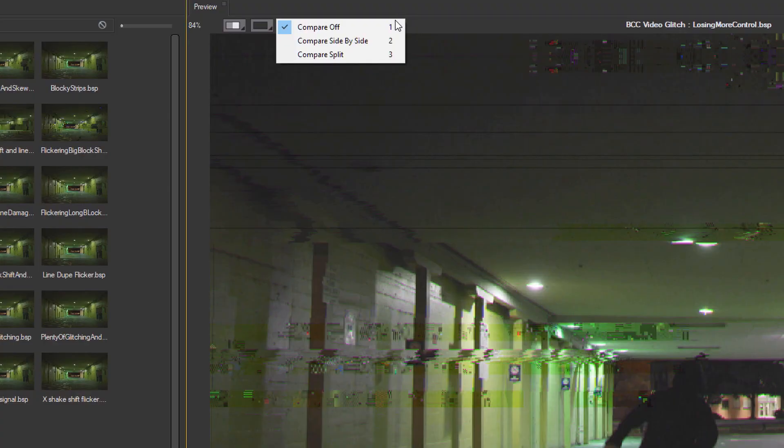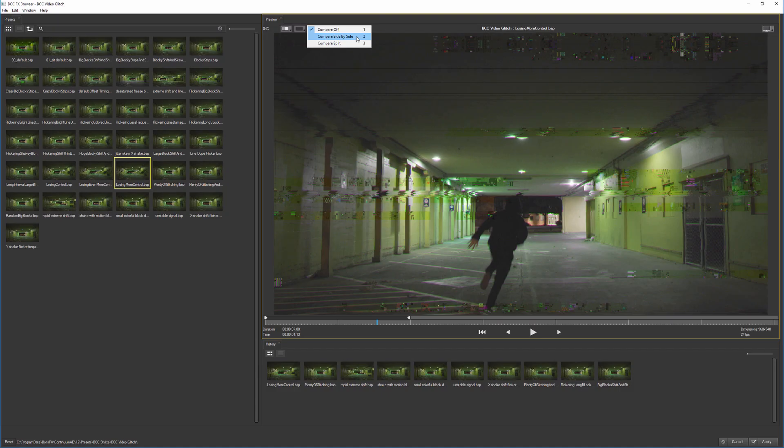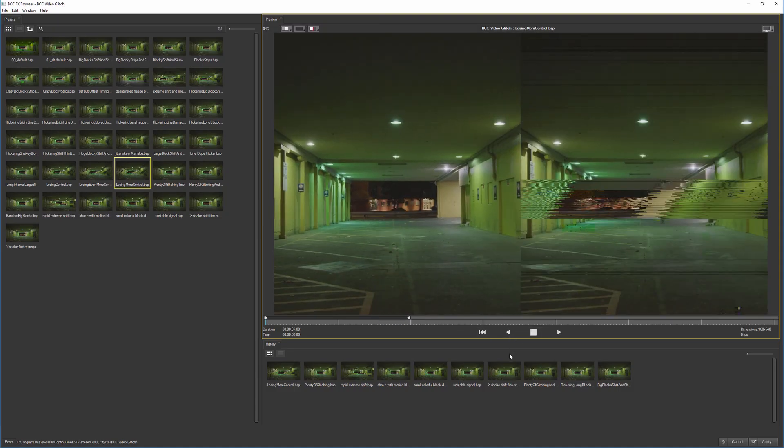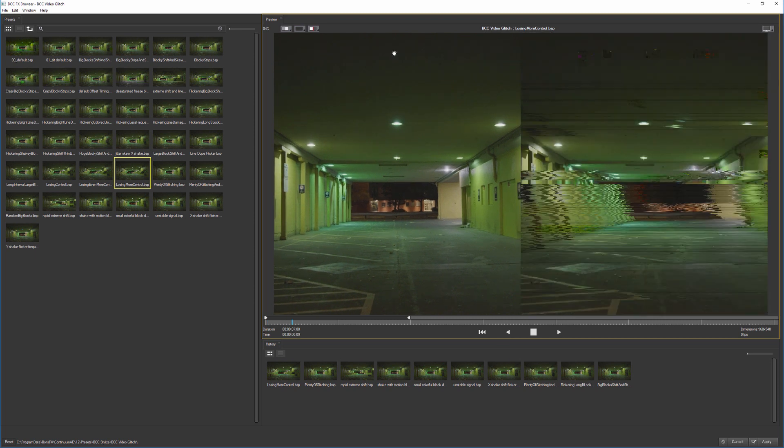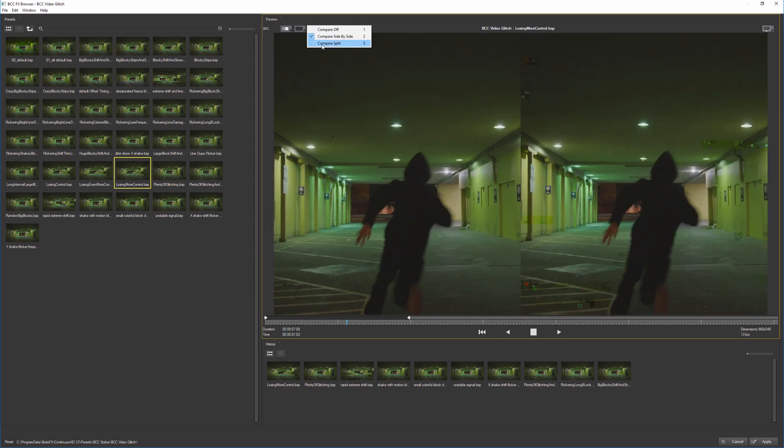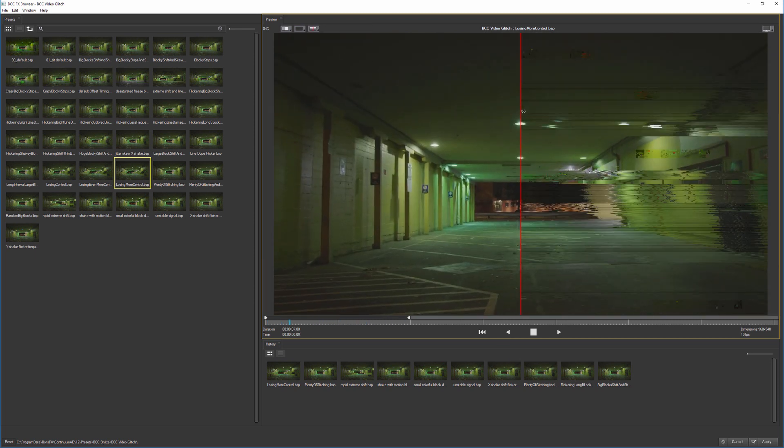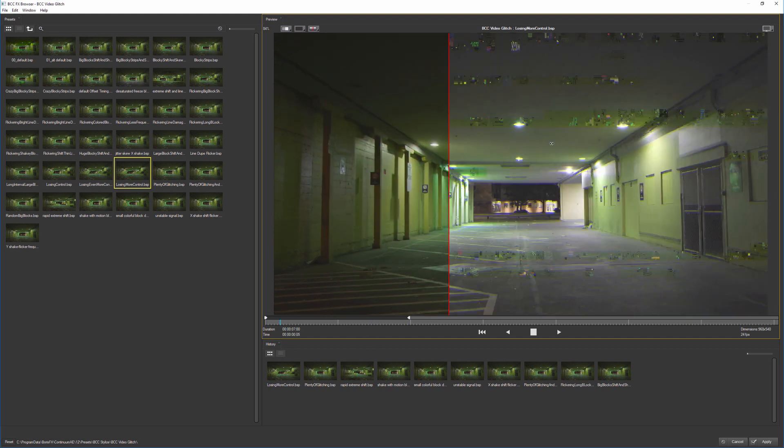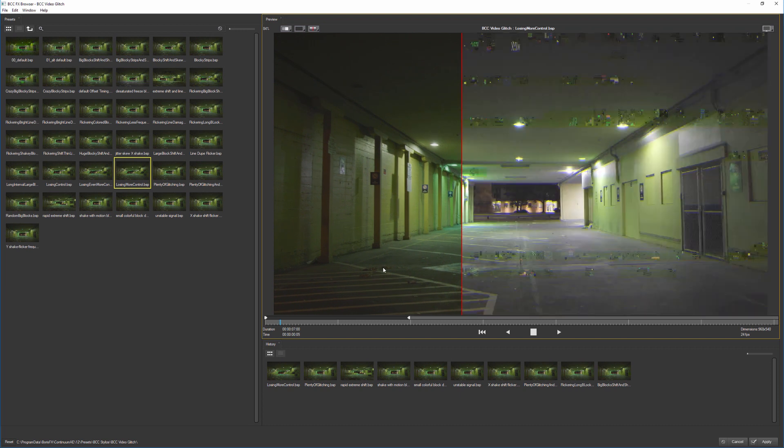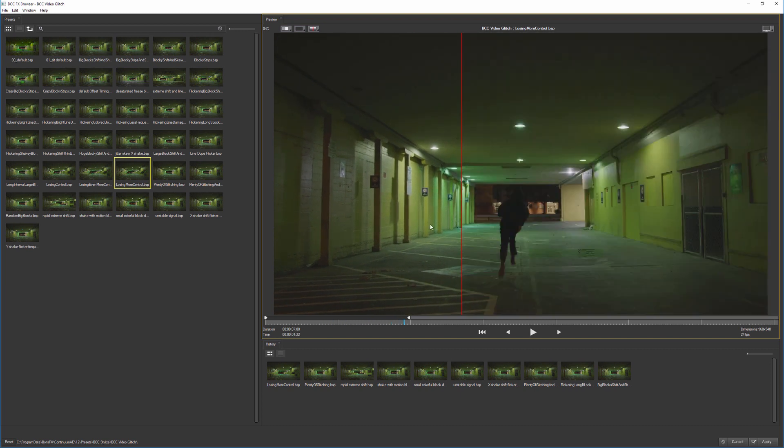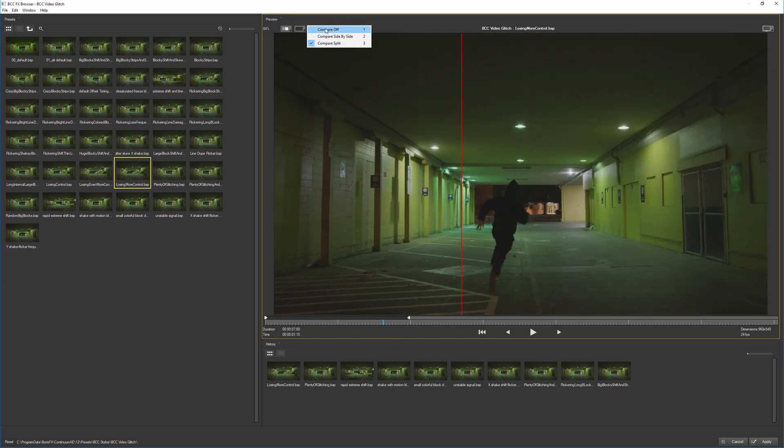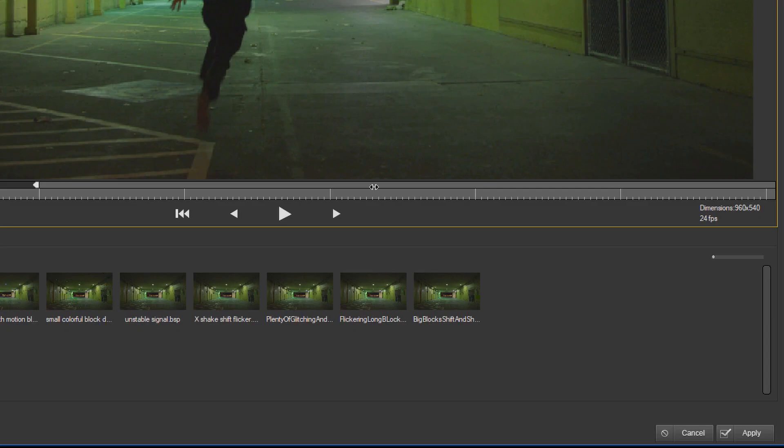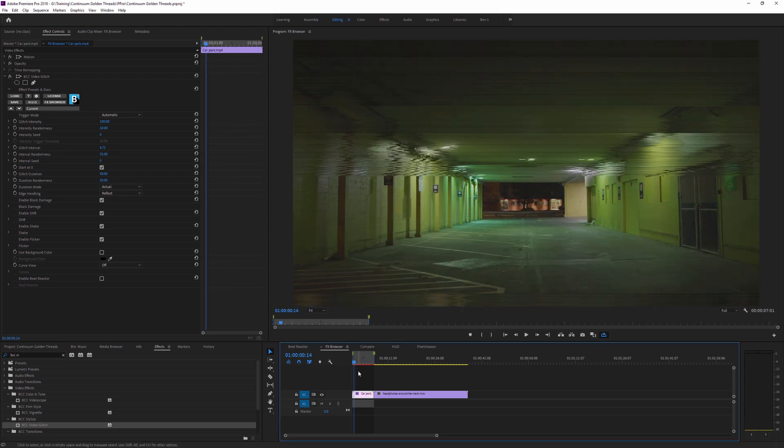Coming back to the top of our viewer, we also have these compare modes. So we can turn the compare off or just as if we were using the compare in the effect itself, we can compare things side by side or do a compare split. And the split also has the white blind and you can see this effect in a particular area. So that's a nice way of doing before and afters. I'm happy with that. I'll just turn the compare off again and hit apply to then apply that preset back into our host.